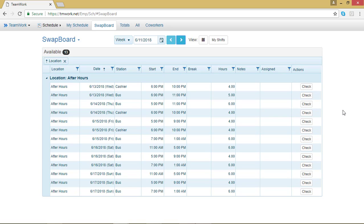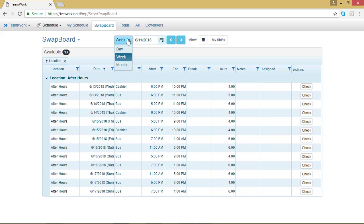If you go to the top of the swap board, you can click on the arrow next to Week. And you can choose to view the swap board a day, a week, or a month at a time. I'm going to go ahead and change it to Month.